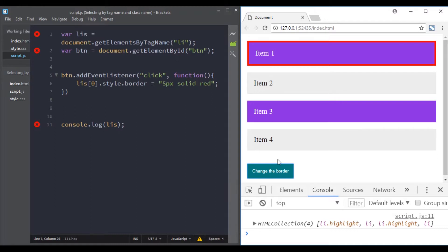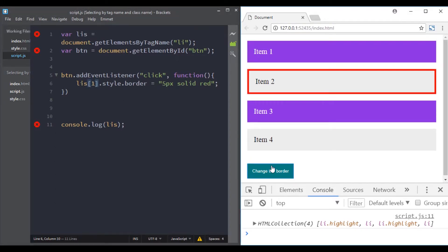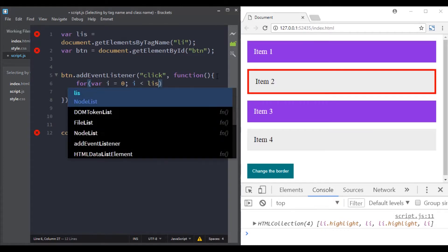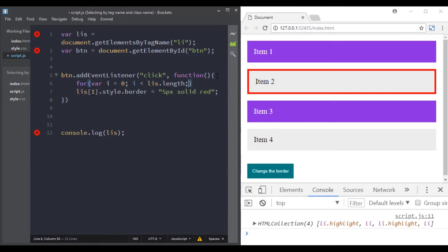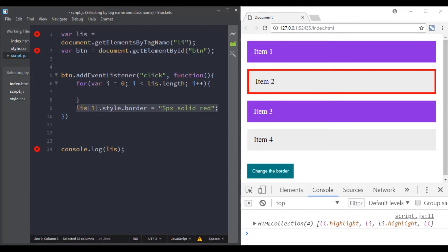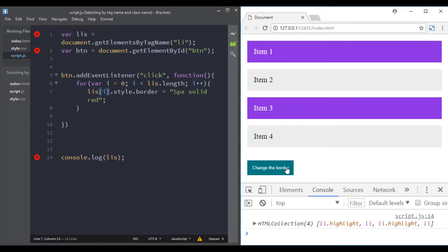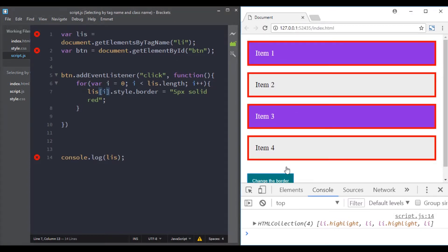We can do the same to the second item by using a different index. And if we want to change all of the list items, we add a loop. I'll add a loop here and to each element I'll add a border. Now when we click the button, borders are added to all list items.